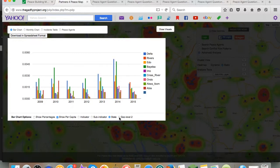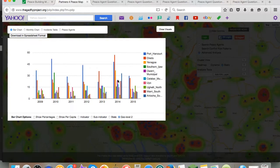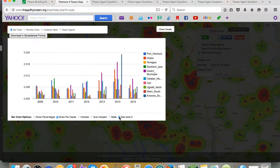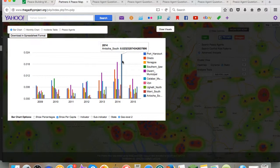Looking at the LGA level, you can see that on a per capita basis, Anyocha South in 2014 had the highest number of conflict incidents recorded per capita.